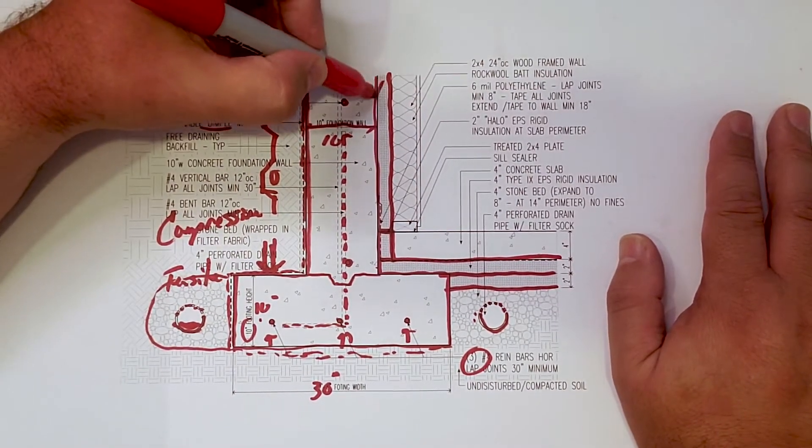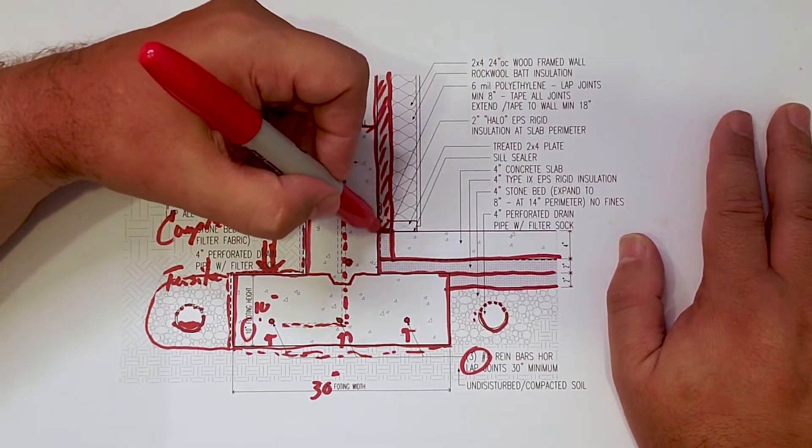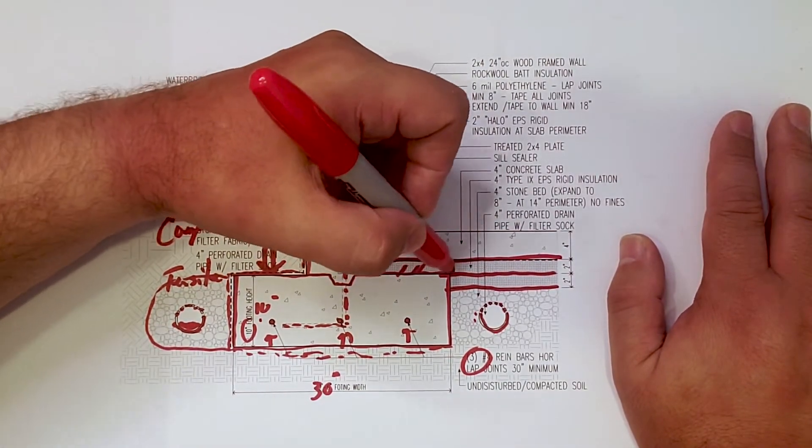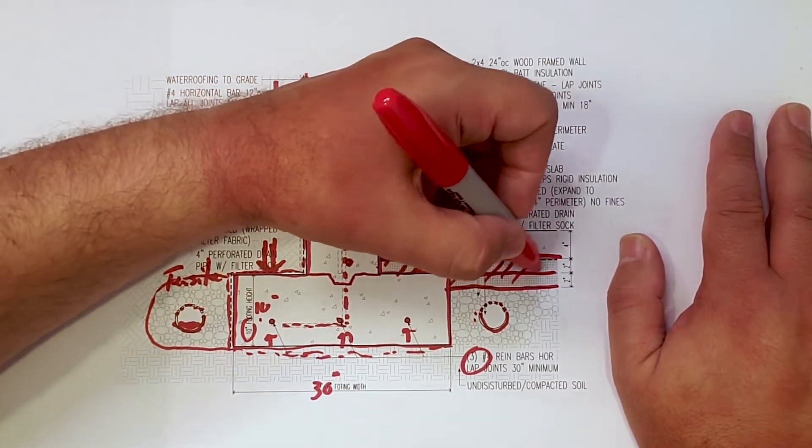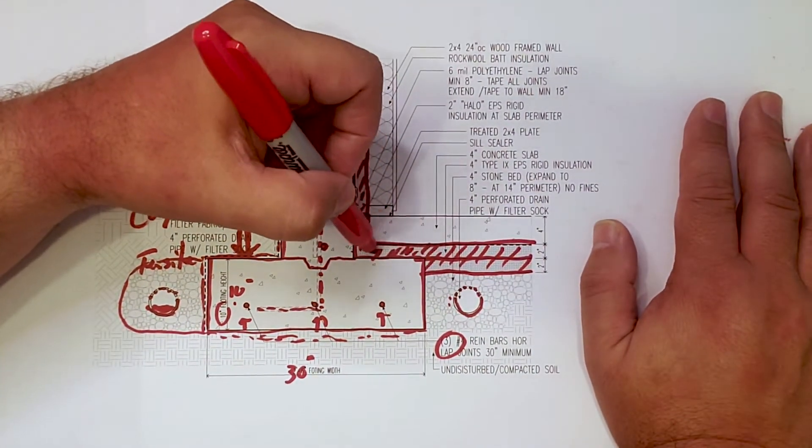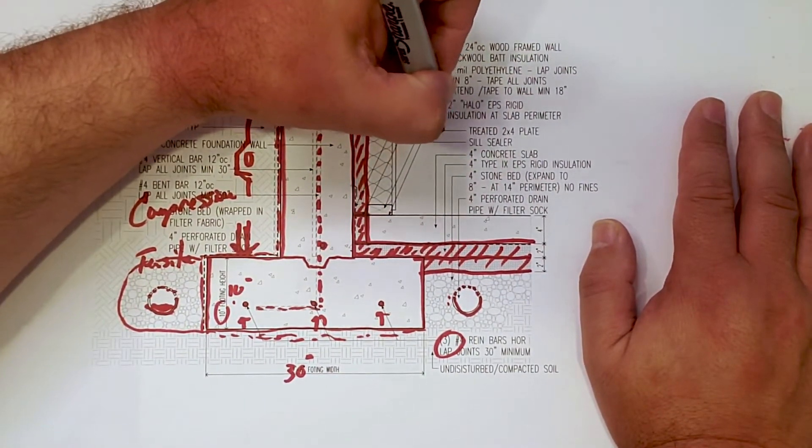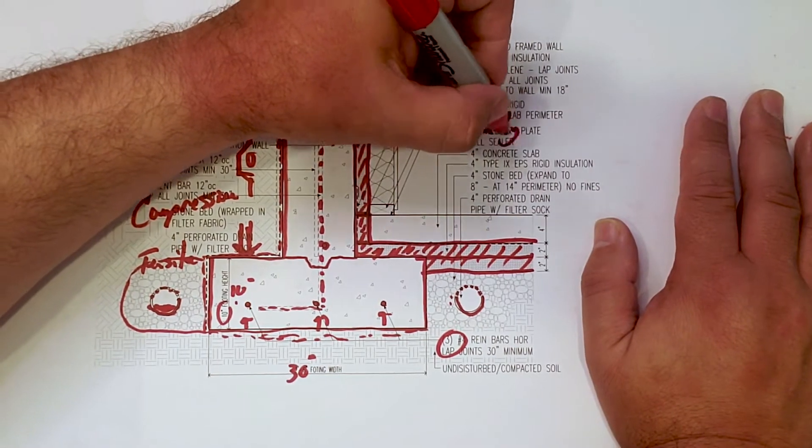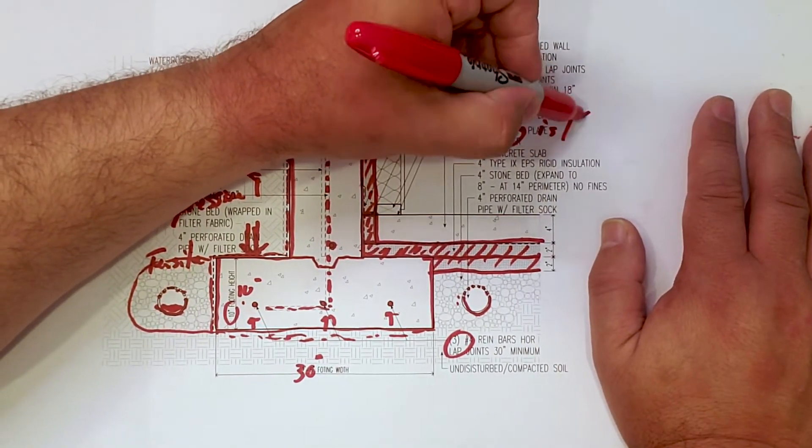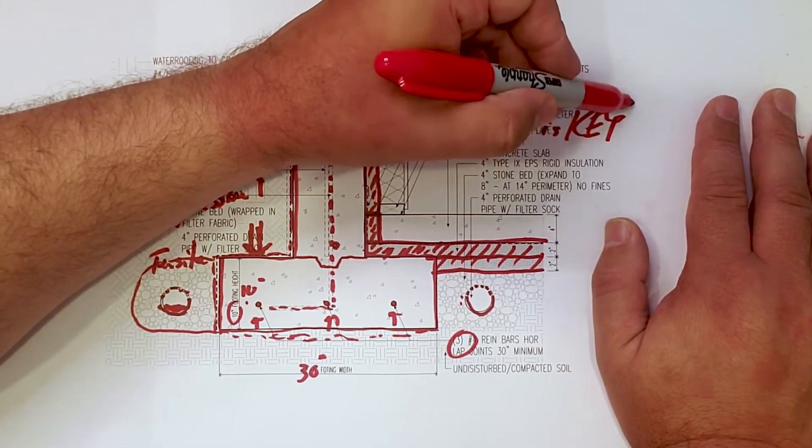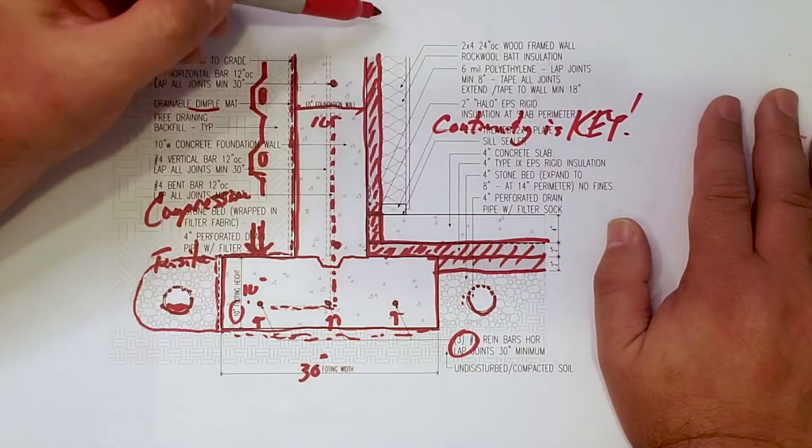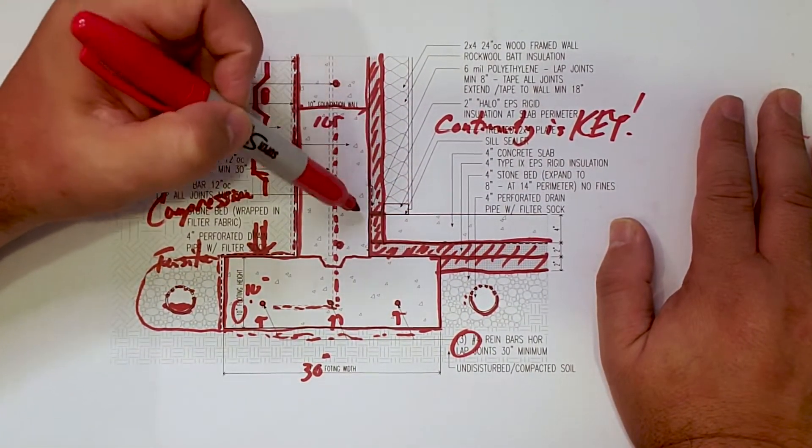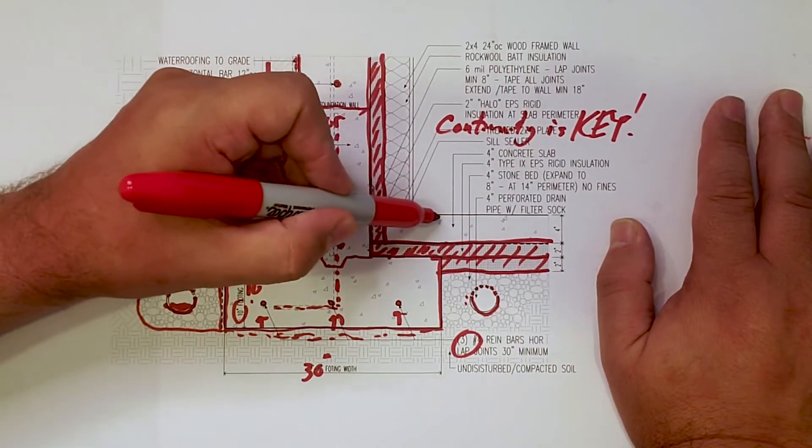at the perimeter of the footing. And then we have our insulation that runs up the wall. So you can see there we maintain really good thermal continuity. And then it expands there. But the important thing that I've always said, continuity is key. Right?